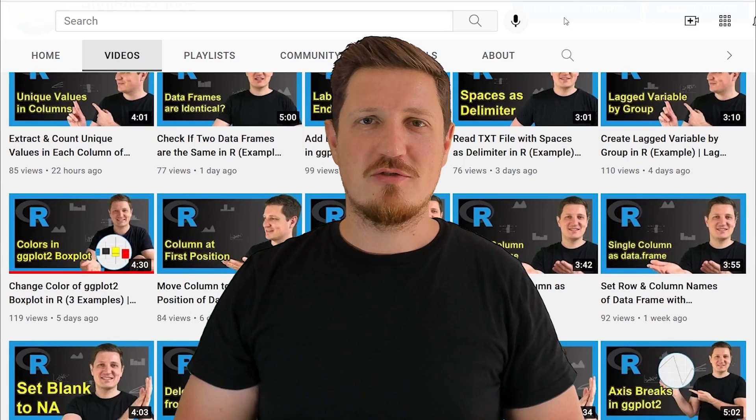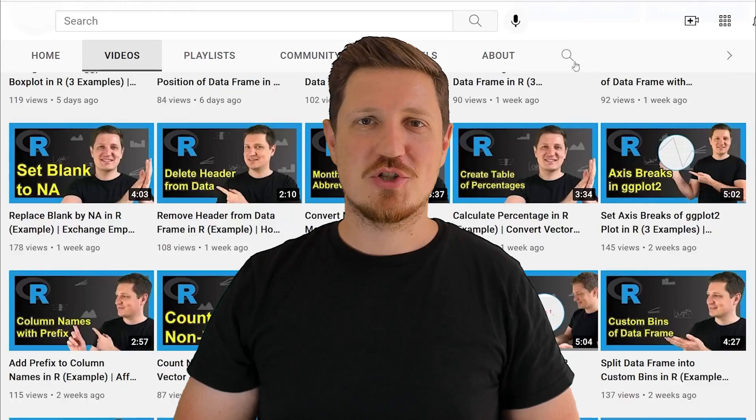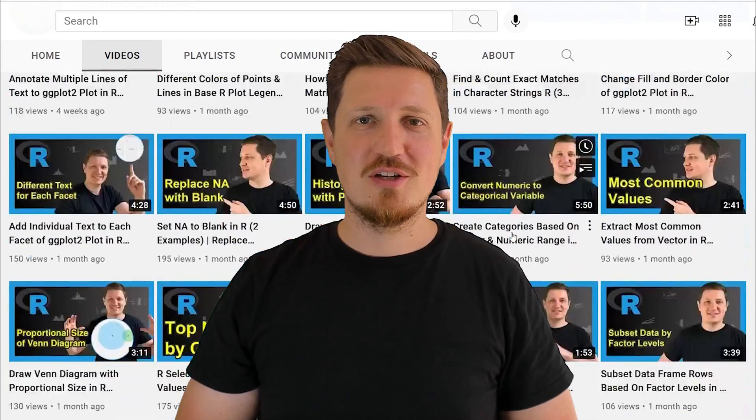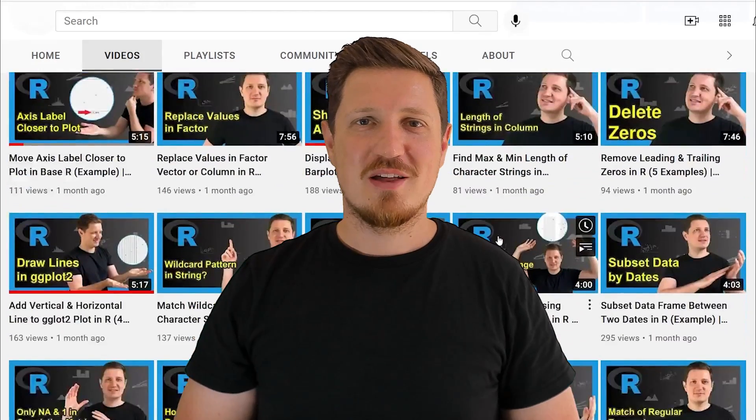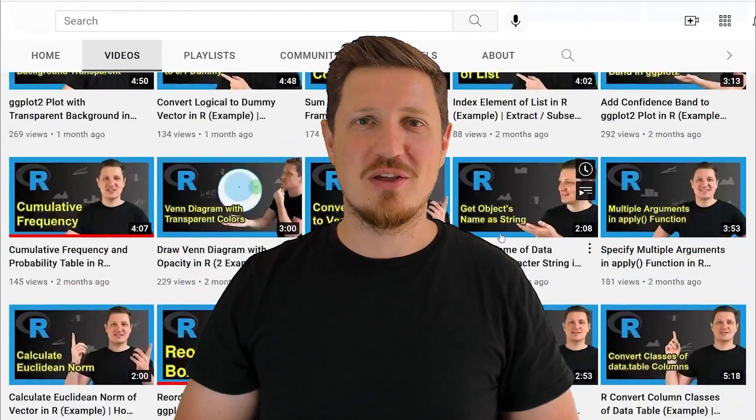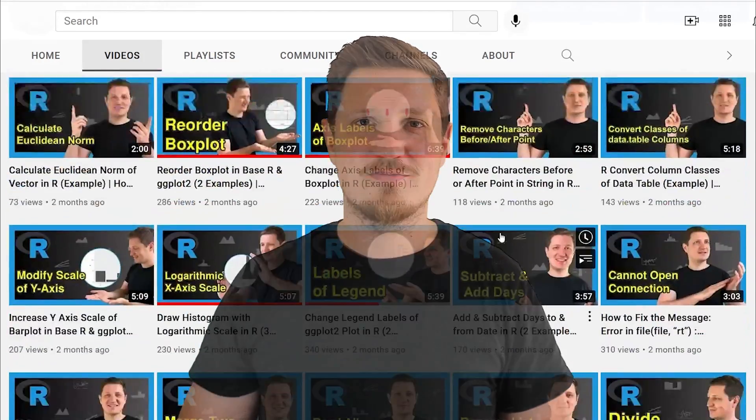I have already published about 500 videos on this channel and I'm releasing new videos on a daily basis. Thanks a lot for watching. See you in the next video.